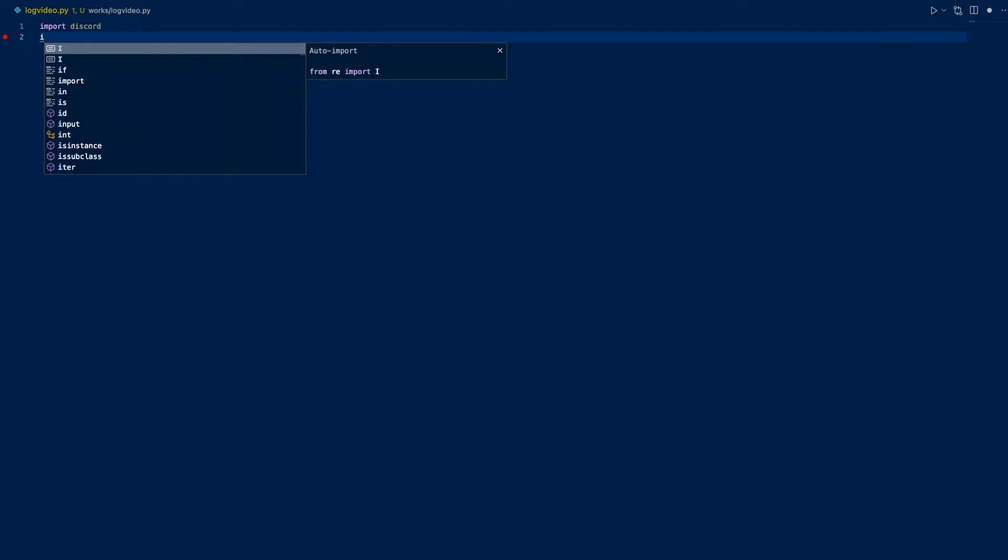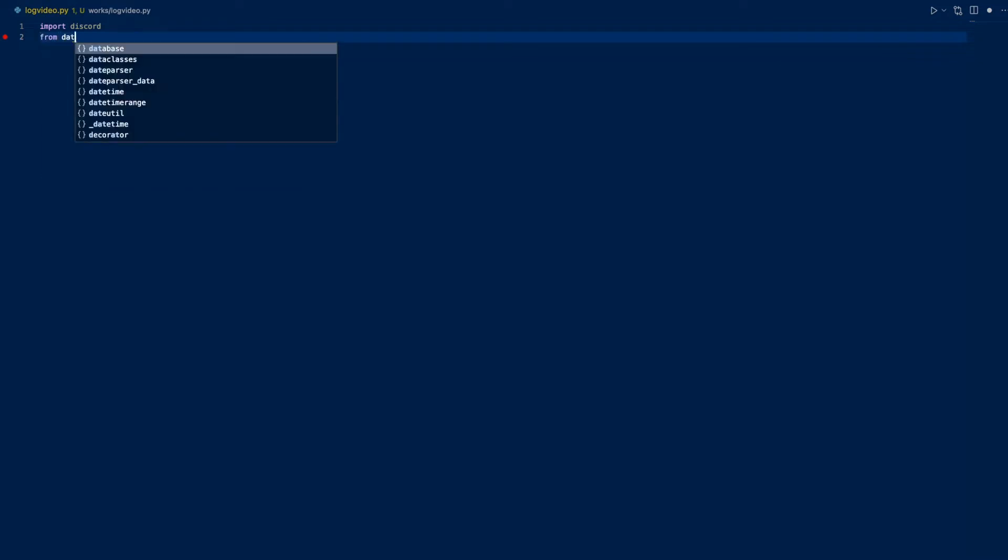We want to import Discord. I'll be using Pycord for this, but this should also work for Discord.py - you just may have to make some moderate adjustments. Then we want to import datetime, so from datetime import datetime. This is for our timestamps.